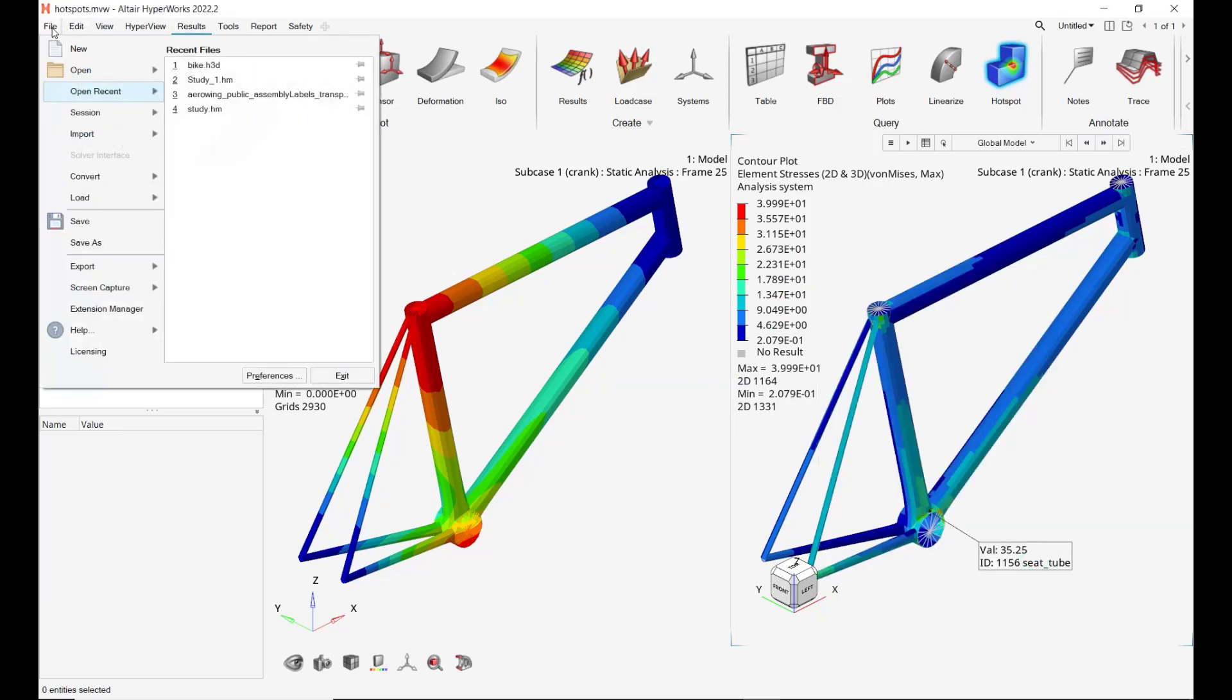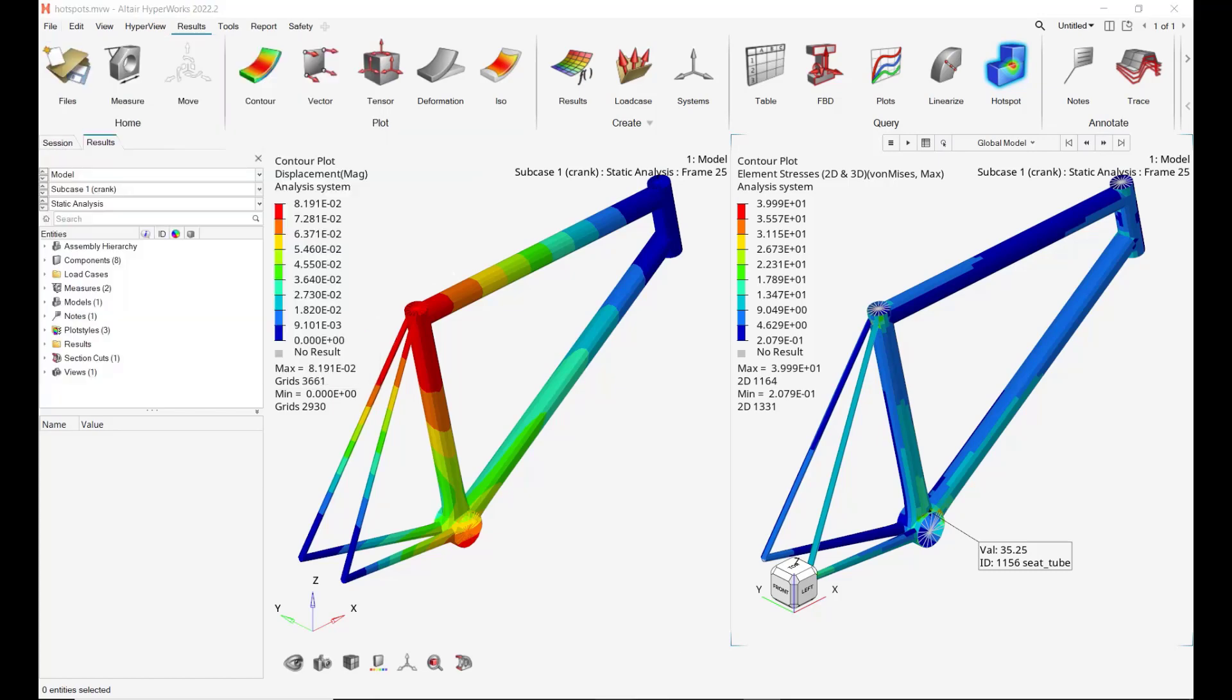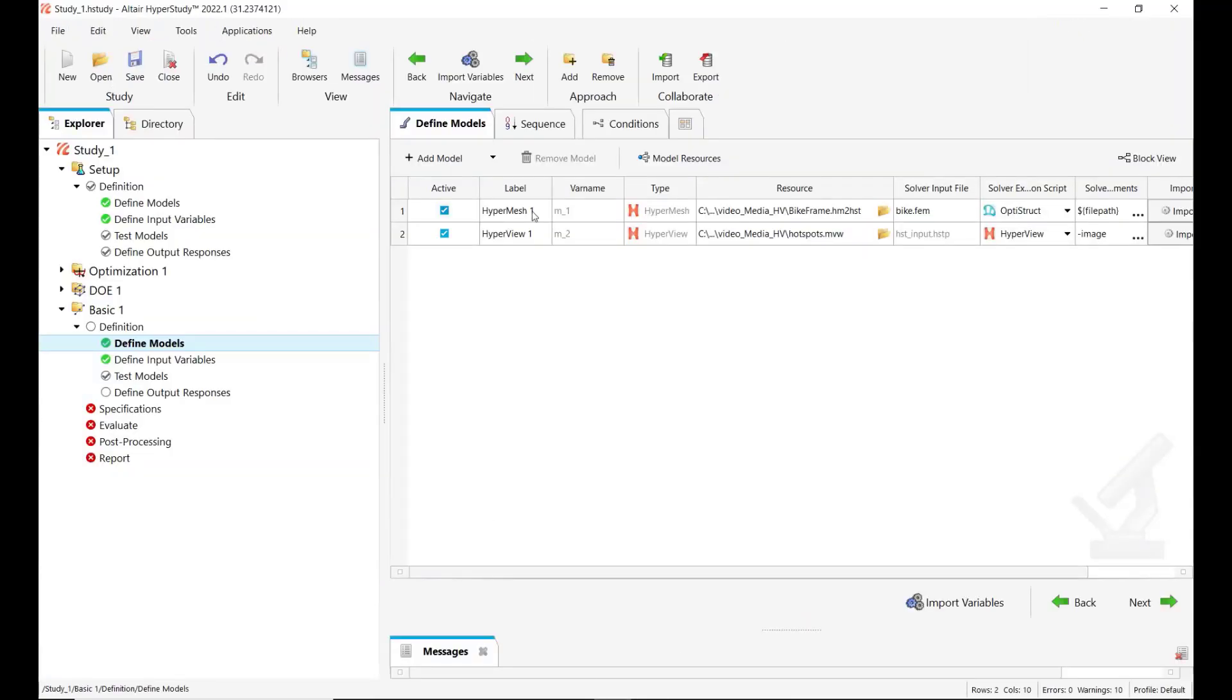And finally this session has been saved in order to have the baseline hotspot session that is used for the definition of the HyperView model type in HyperStudy.